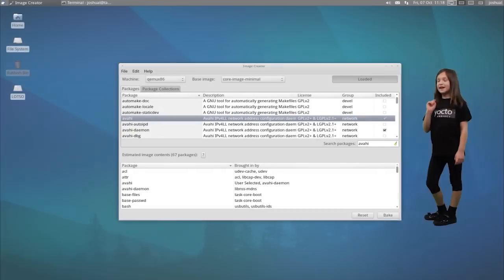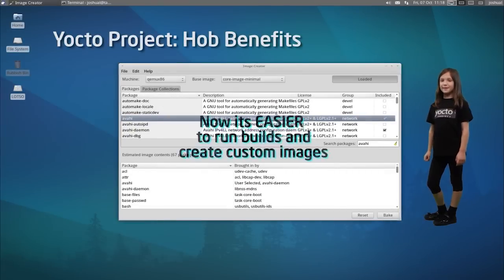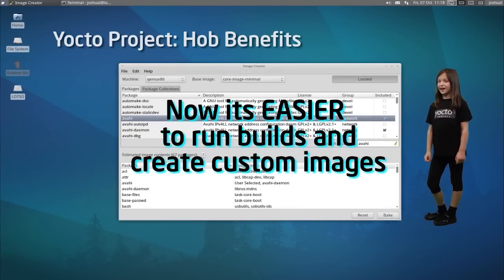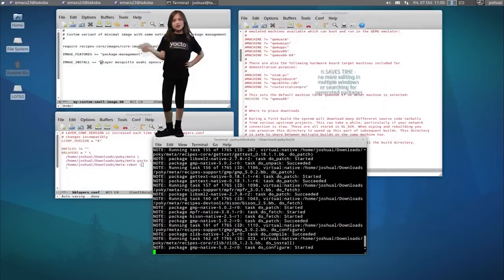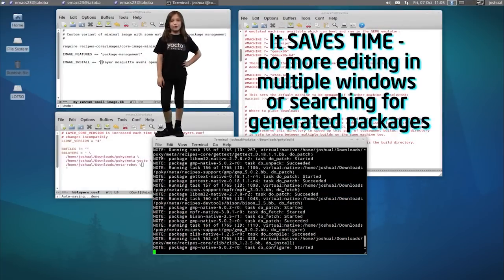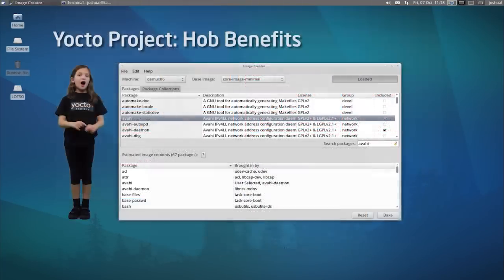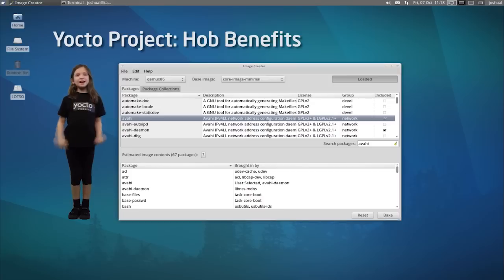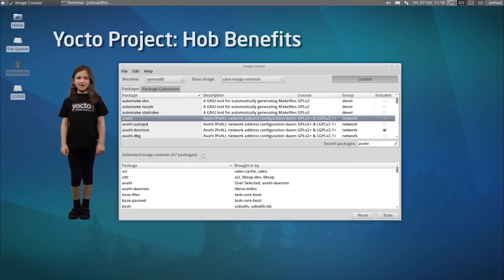Now you can run builds and create custom images without challenges. Don't waste your time editing or hunting for multiple files or packages anymore. HAB is designed to help you work with your images in a fresh new way.